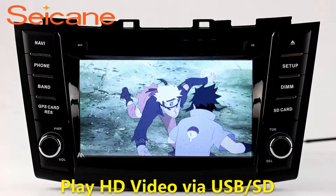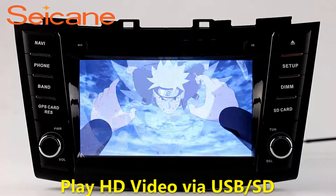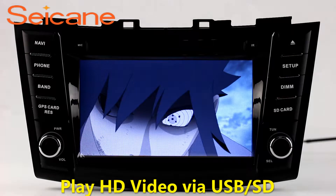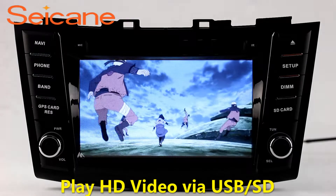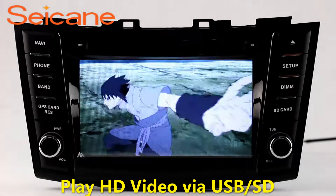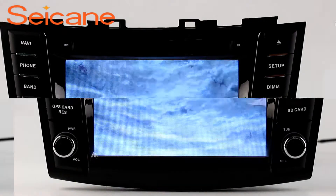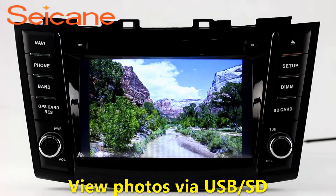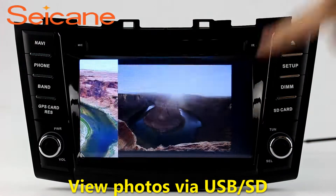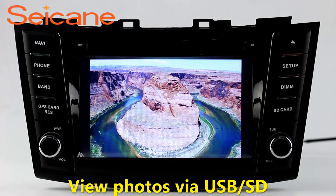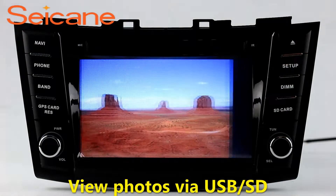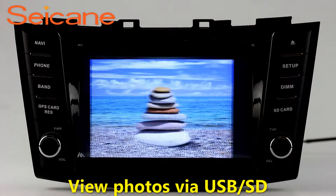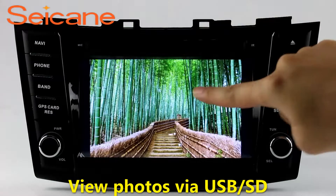Go back to the main menu and click Video Icon. Select files from the SD card, then you can enjoy videos. Back to the main menu and enter Photo Interface. Select photos from the SD card and you can view photos by sliding your fingers on the screen. You can zoom in and out of pictures through 5-point touchscreen operation freely.